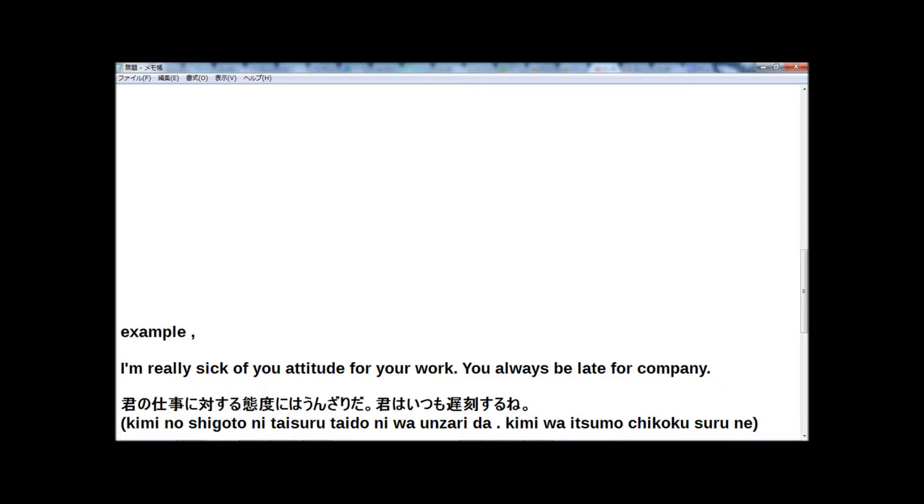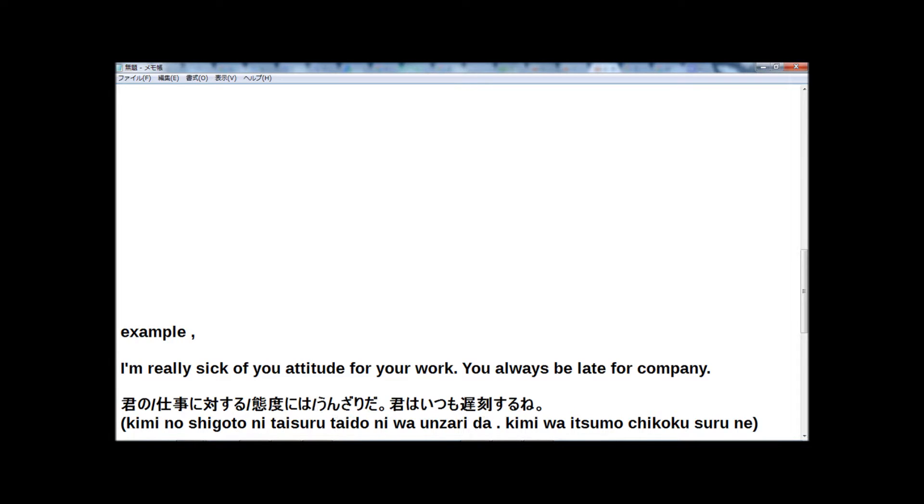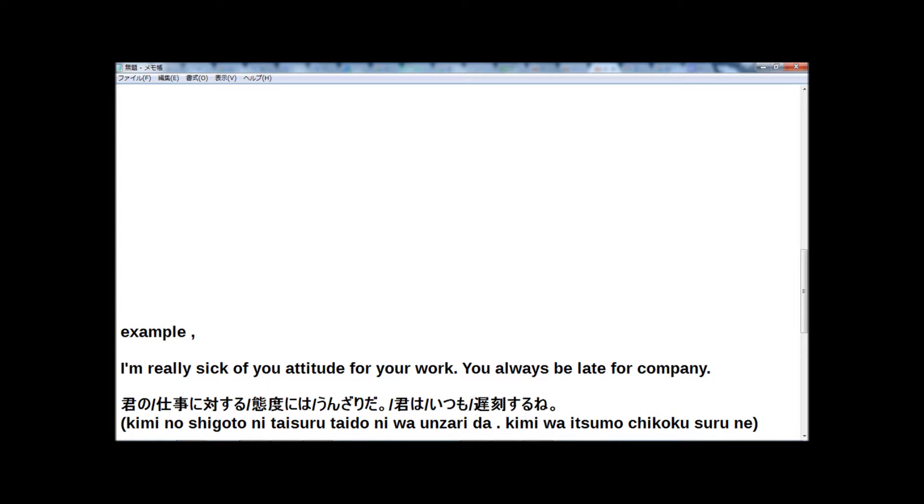Okay, let's read with me. First, slow speed. 君の仕事に対する態度にはうんざりだ。君はいつも遅刻するね。君の仕事に対する態度にはうんざりだ。君はいつも遅刻するね。